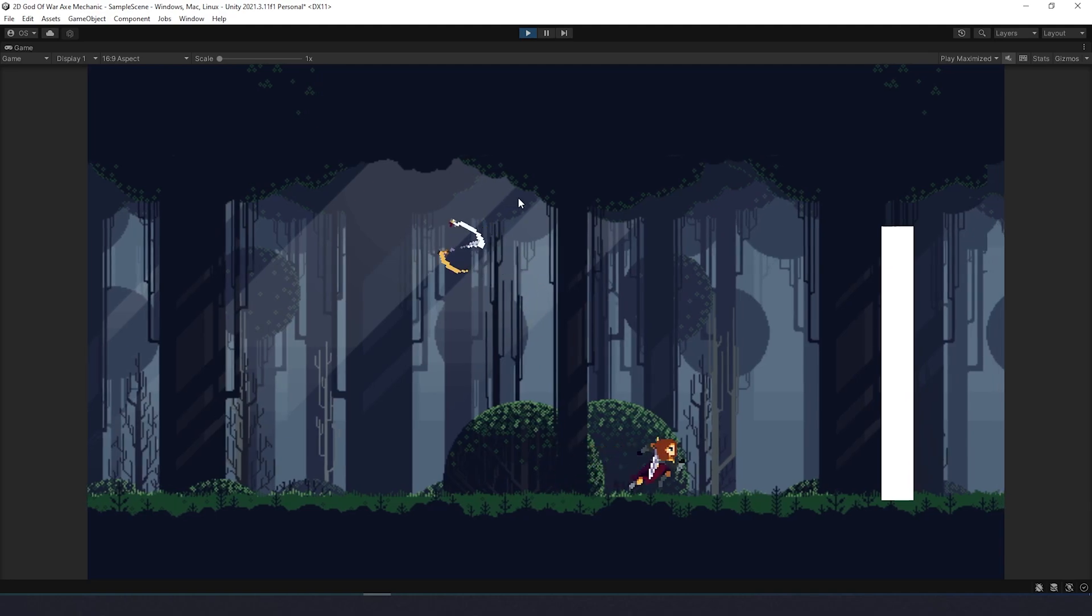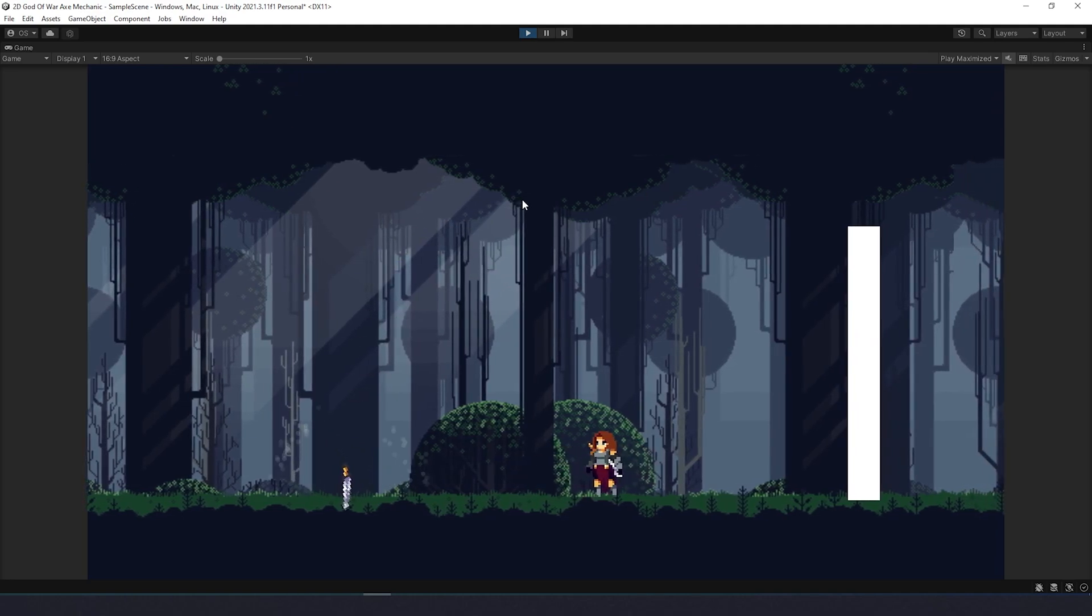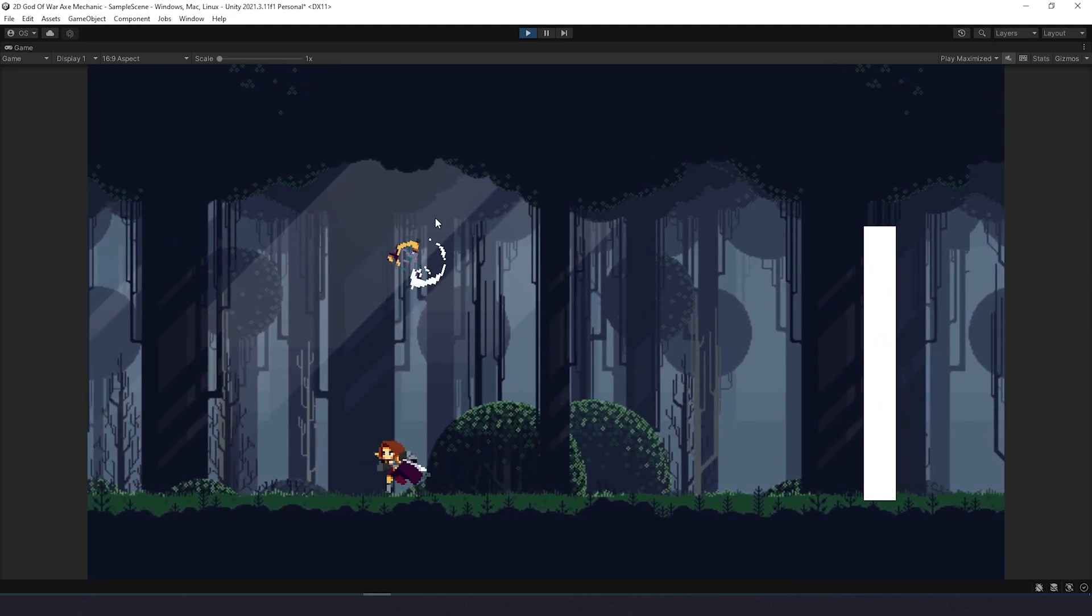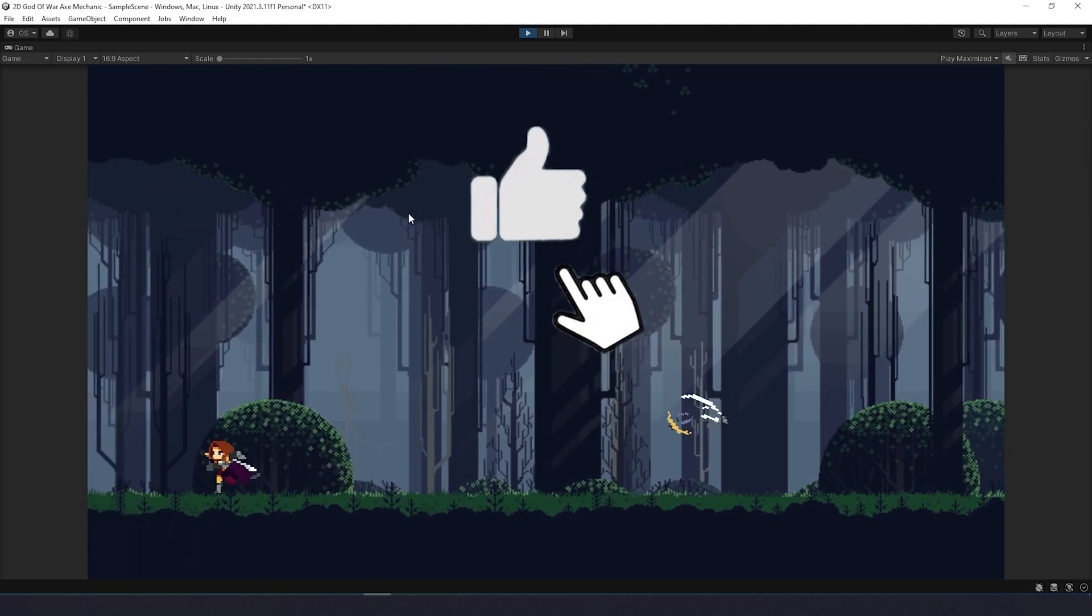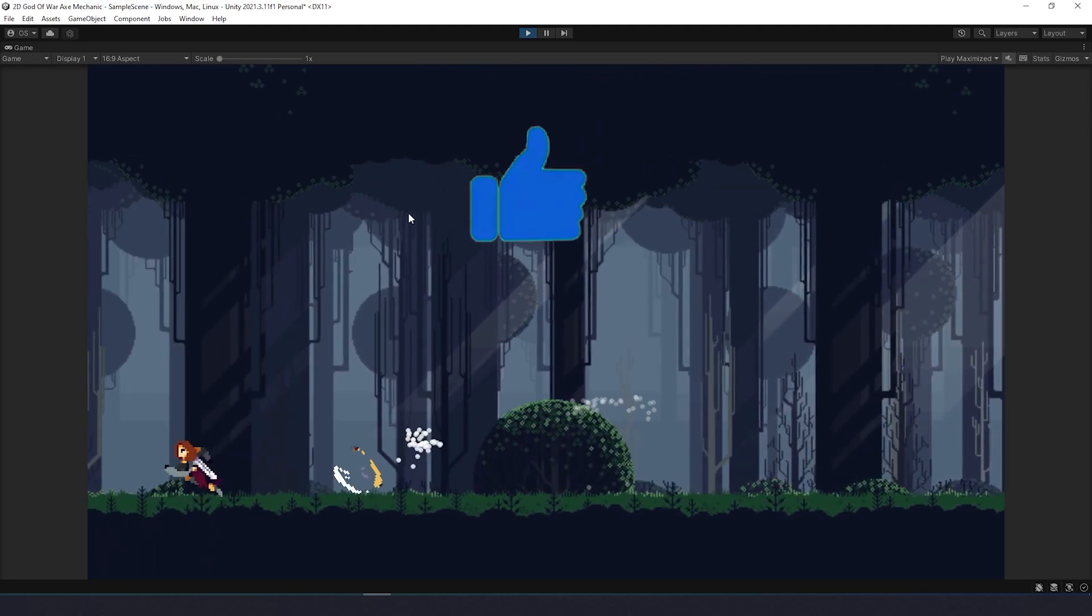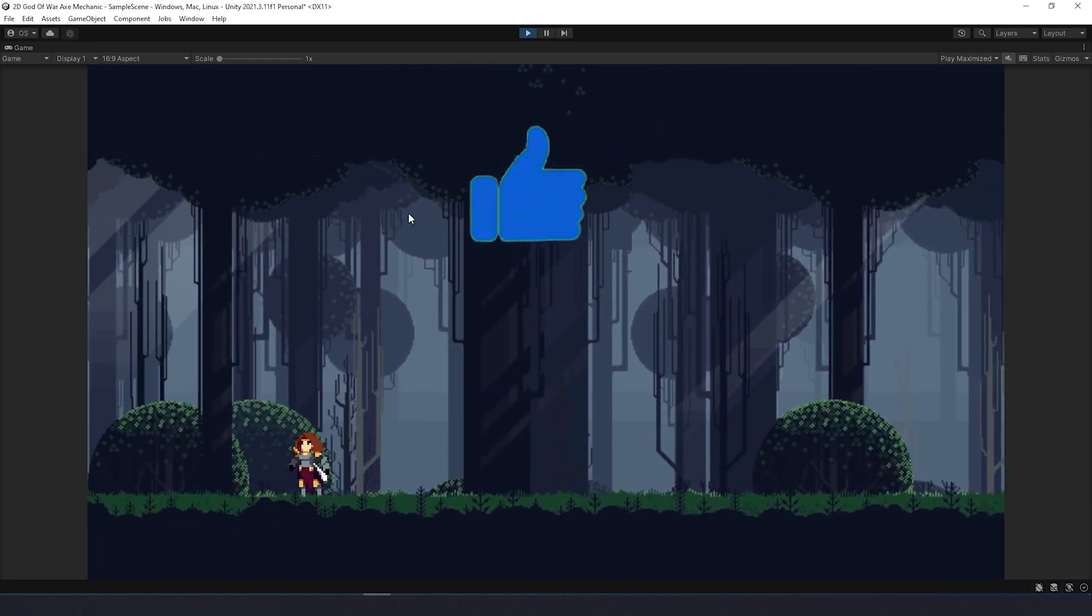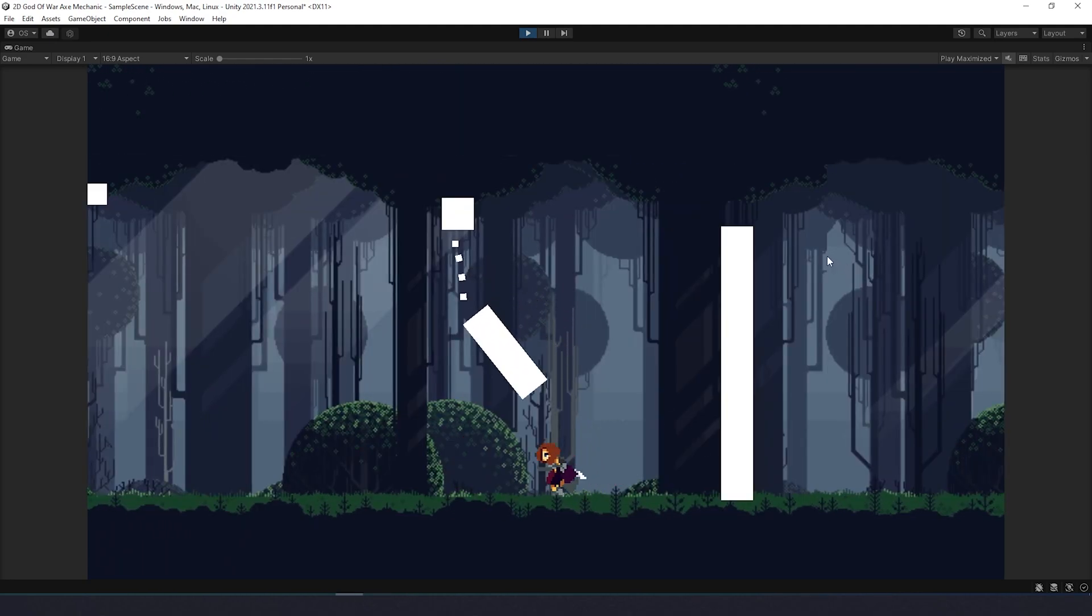I promised you info on why this mechanic feels so good, and before I jump to the conclusion please like this video if you think it's good enough. Really helps to grow the channel. Now, what's so fun about throwing the axe?